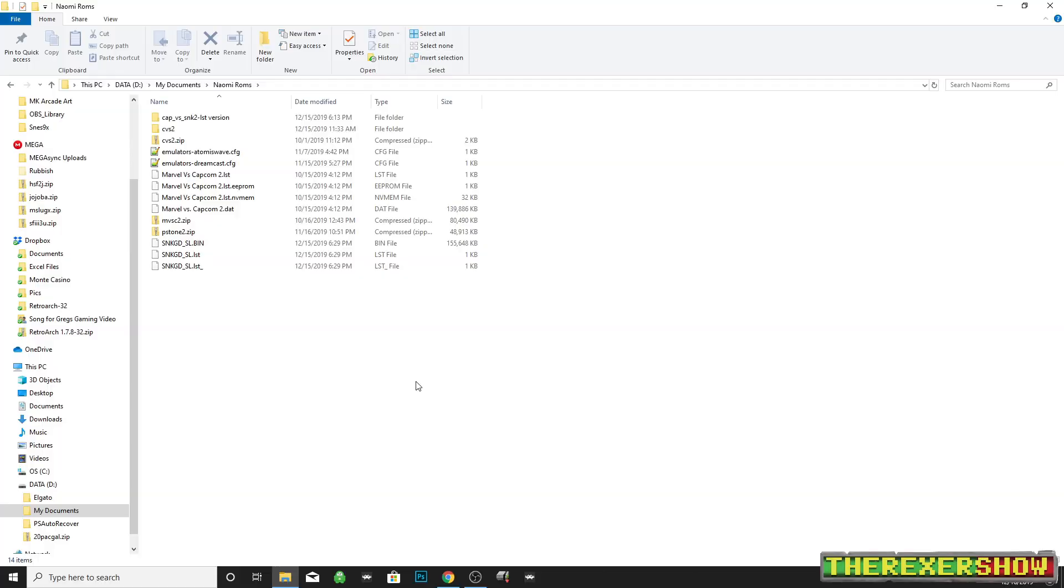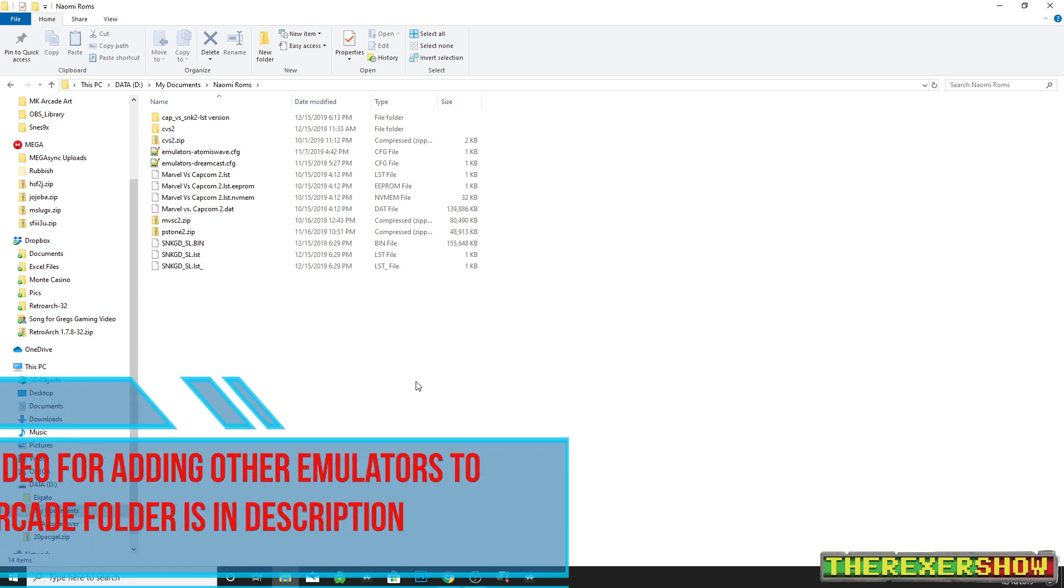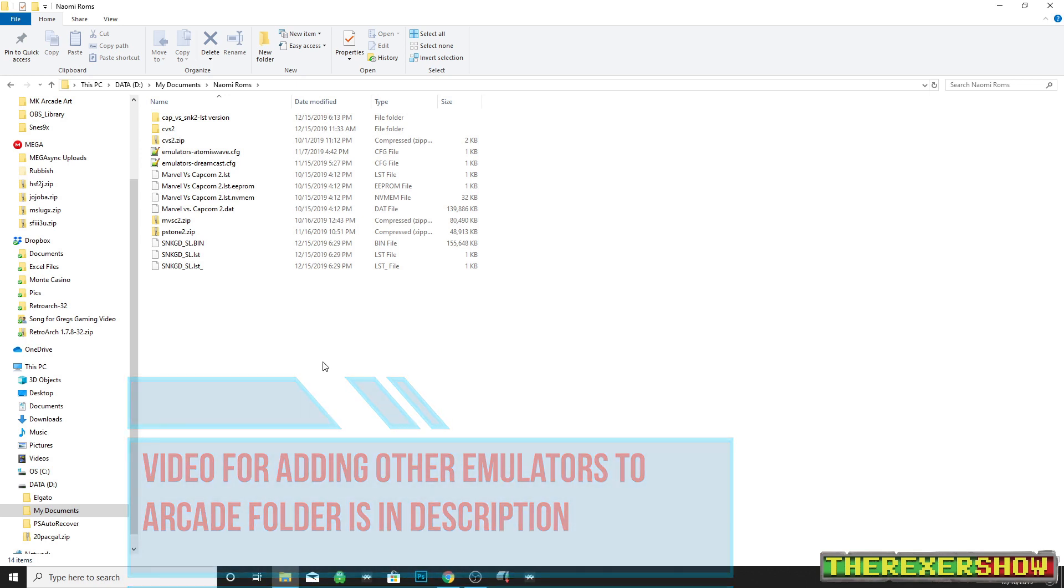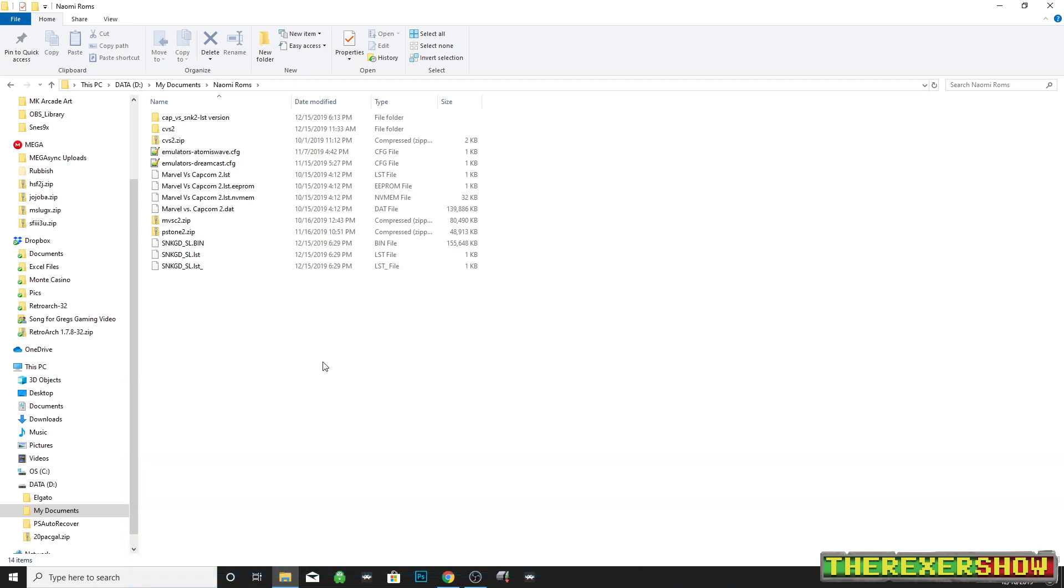Okay, so a couple things here. Number one, you saw me run Flycast from my arcade folder. I'll put a video at the end that shows you how to do that if you want to add Flycast as an emulator option when you open up your arcade folder. Now if you want to get this game running, there's a couple different ROMs that will make this work.